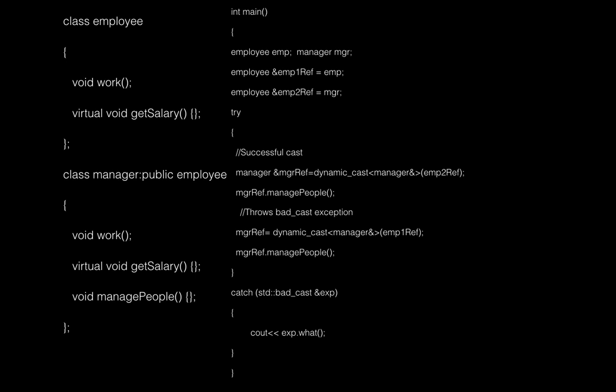Here again we see the same example with Manager and Employee. There are two references, EMP1_ref and EMP2_ref — one pointing to Manager, the other to an Employee object. For EMP2_ref, you get a successful cast and a valid Manager reference on which you can call manage_people. For EMP1_ref, a bad_cast exception is thrown. This is a simple example of using dynamic cast for references.